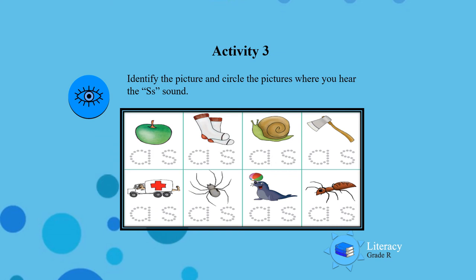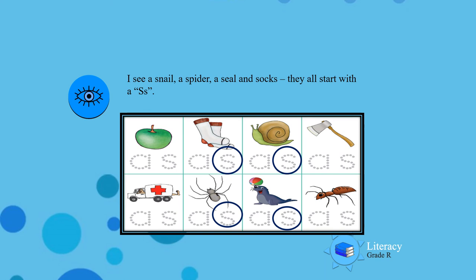Activity 3: Identify the picture and circle the picture where you hear the S sound. Well done boys and girls!